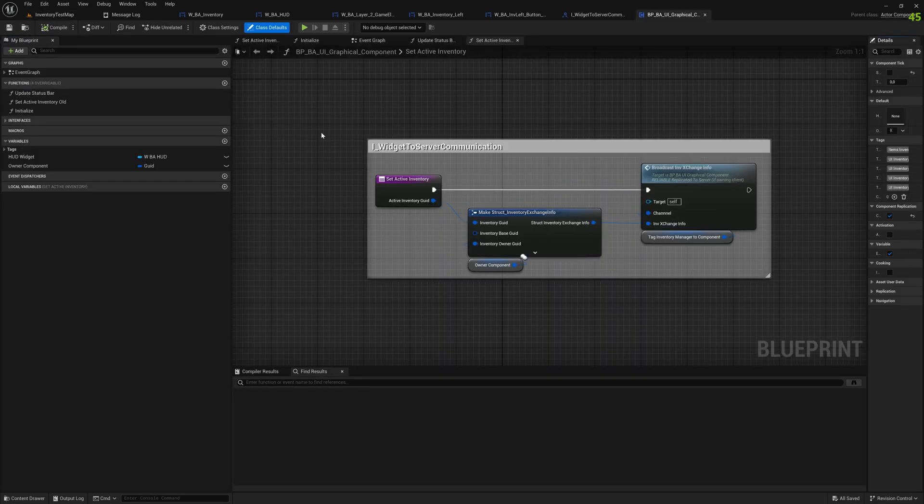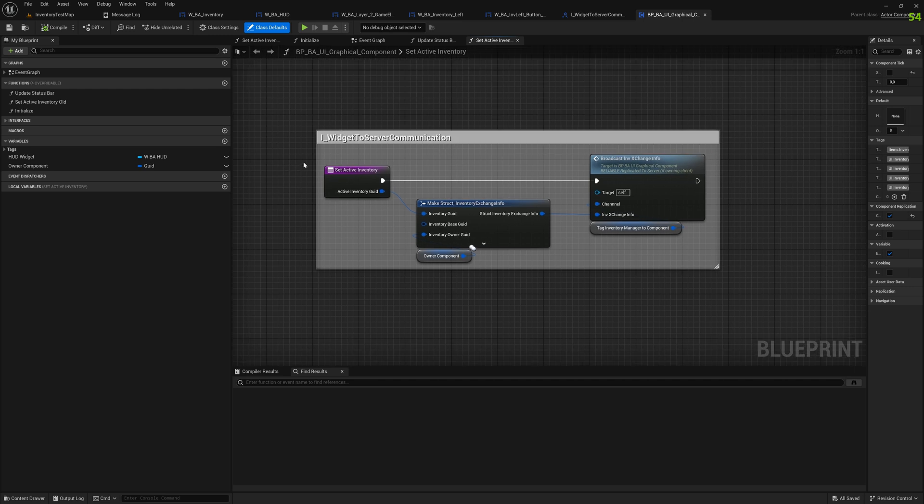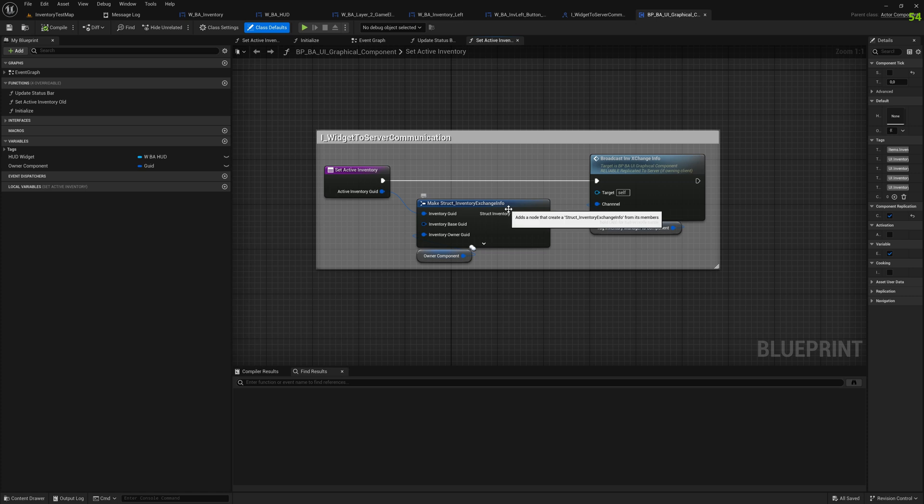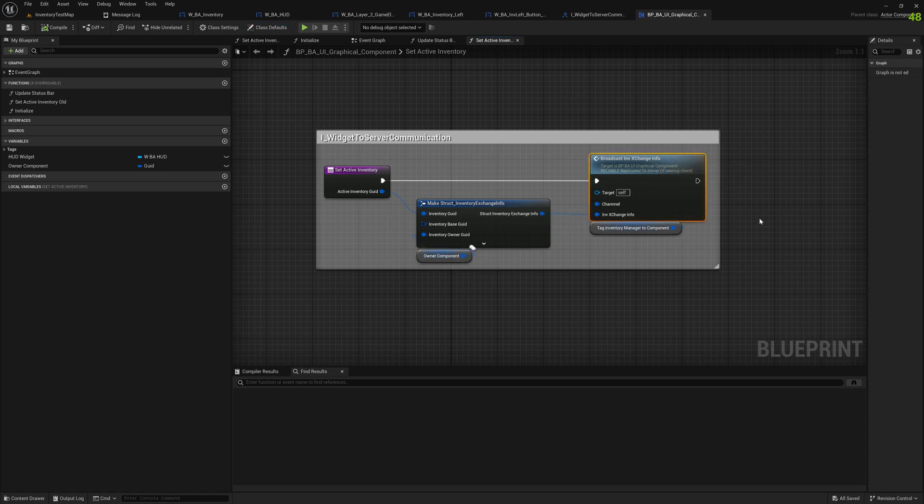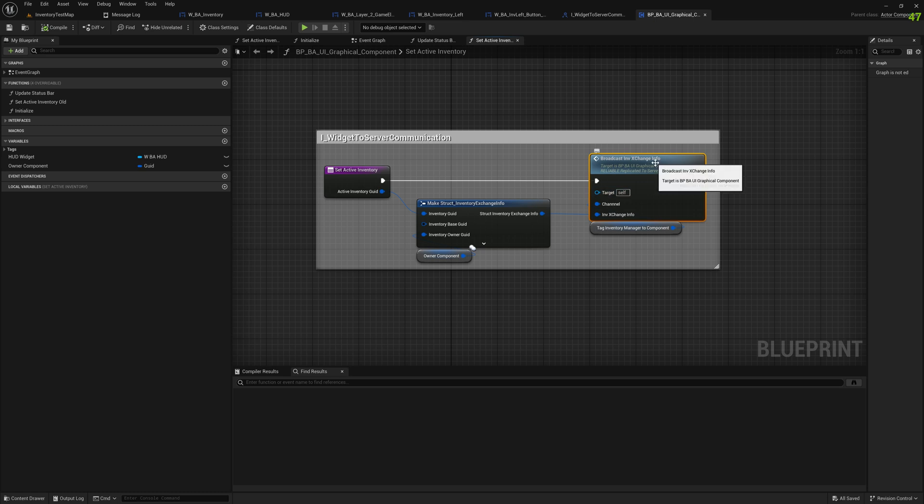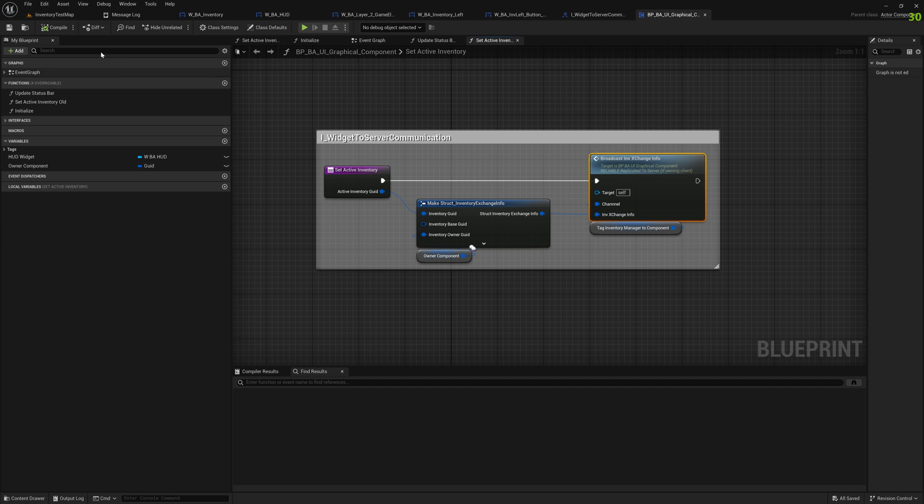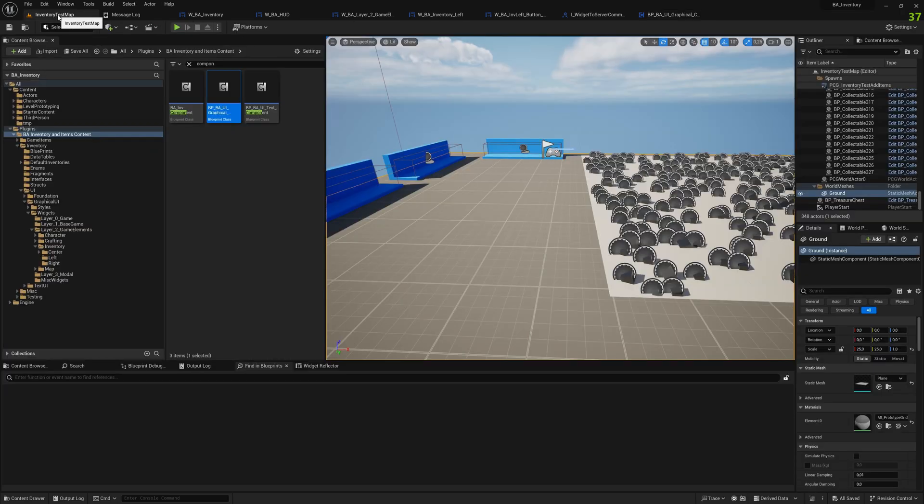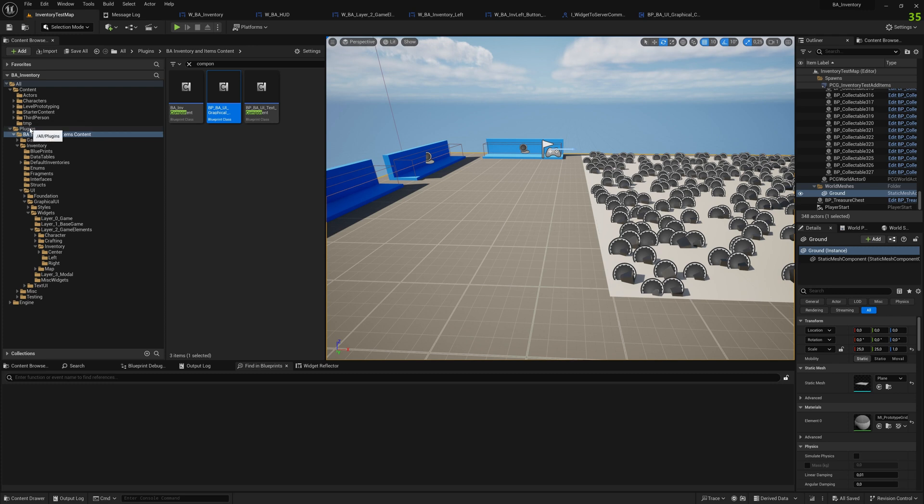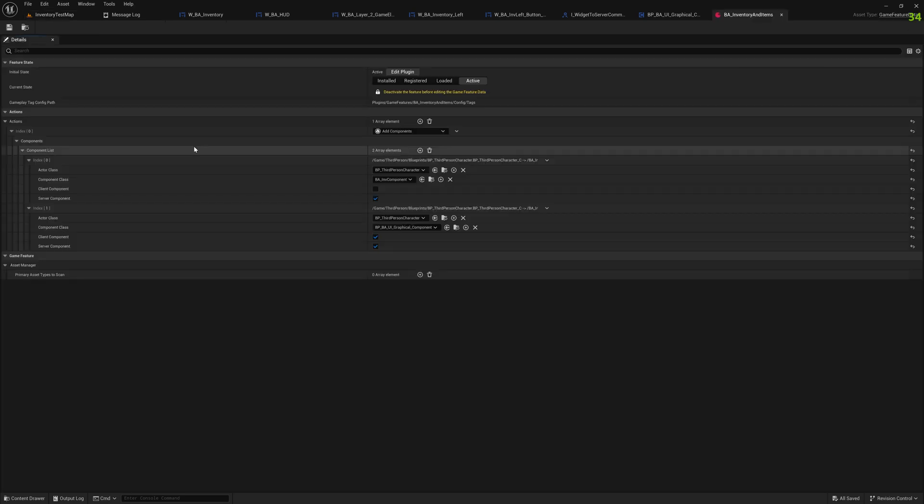Same thing here. Now we are at the actor component, it again implements the active directory, same interface, and this is actually doing something. This will broadcast the inventory change to everybody listening. We use this broadcast system that was introduced with Lyra.